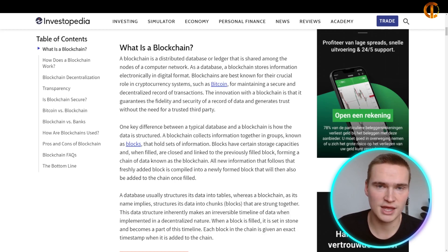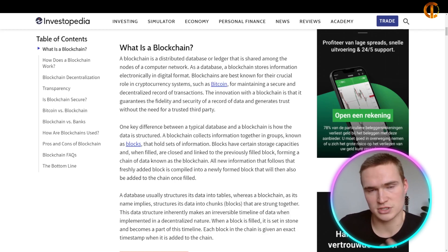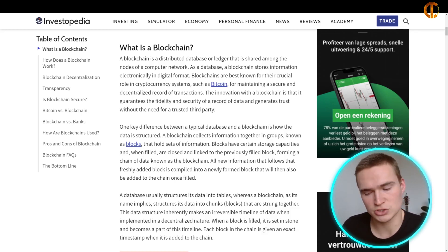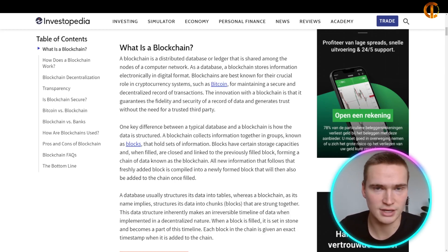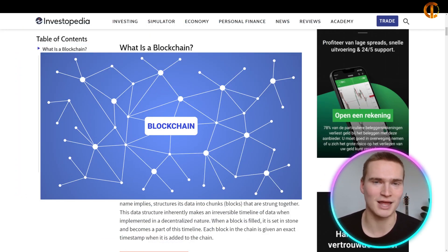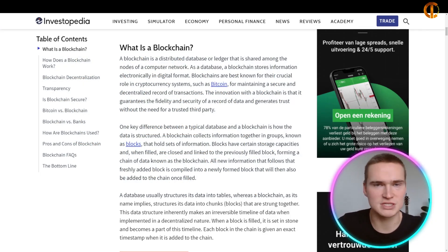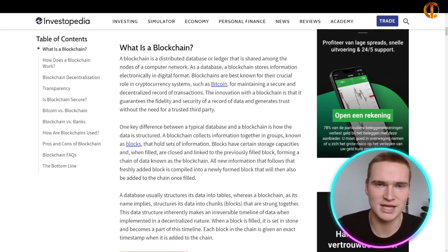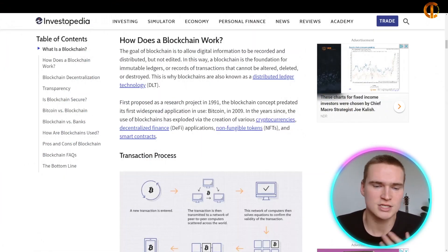To get back to the basics: it's a database of transactions and other data. With Bitcoin it's mainly transactions, but Ethereum is a different crypto on a different blockchain where you can also store data. What makes it a blockchain is that it is a chain of different blocks, all filled with data or transactions, secured by different nodes — computers all over the world sharing the same blocks and data, keeping the blockchain working.